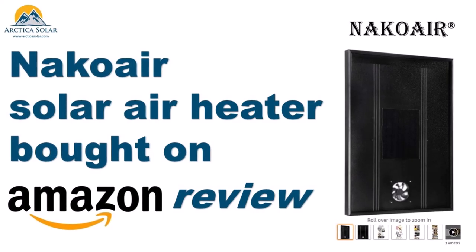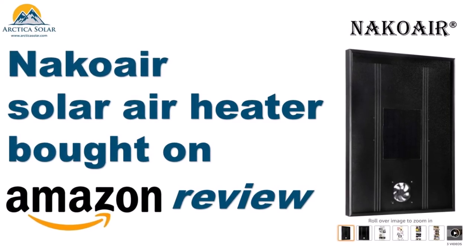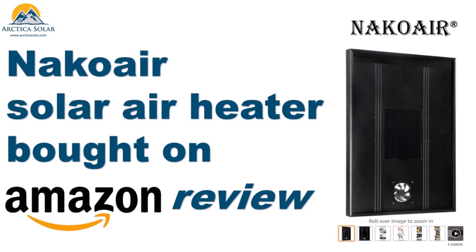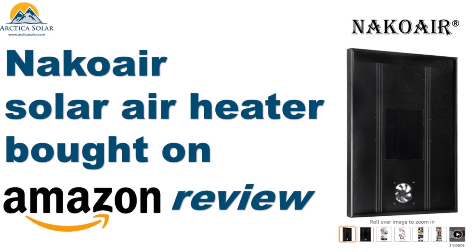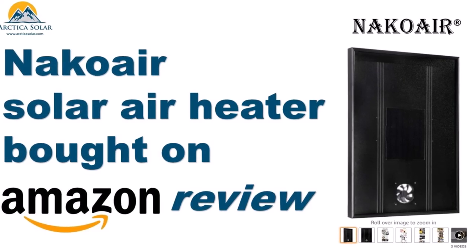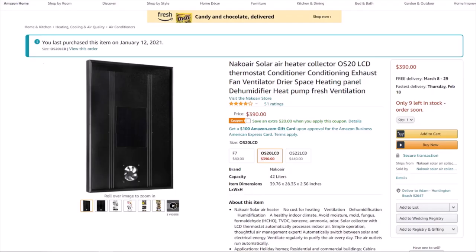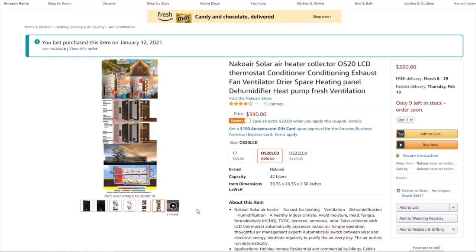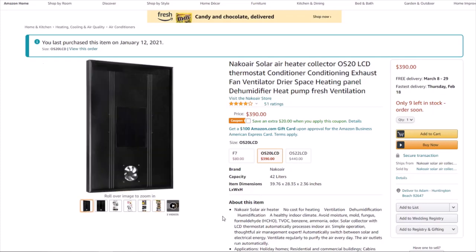Hello everybody, Adam here from Arctica Solar and welcome to a review of an air heater not made by Arctica Solar, but one that we found online being sold on Amazon and thought we'd purchase it and give it a look.